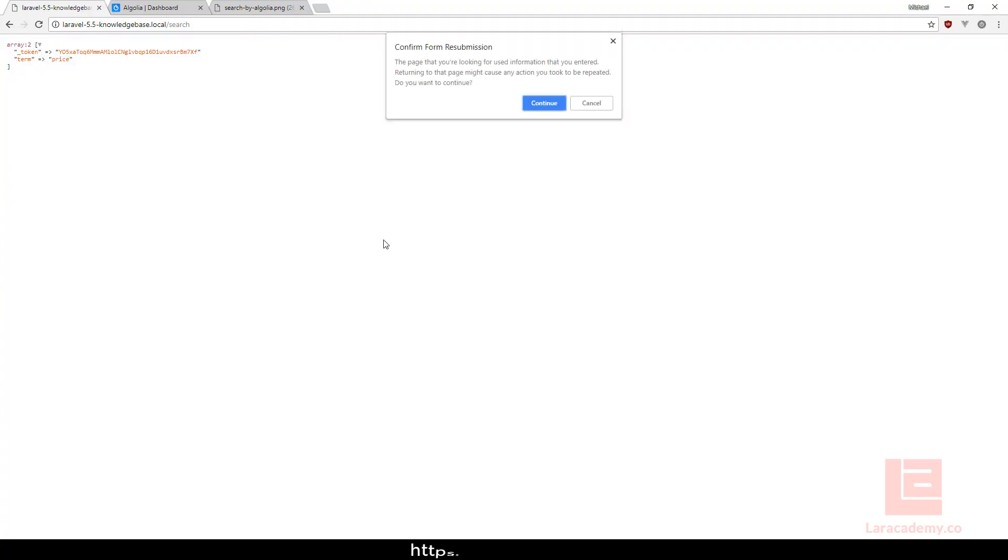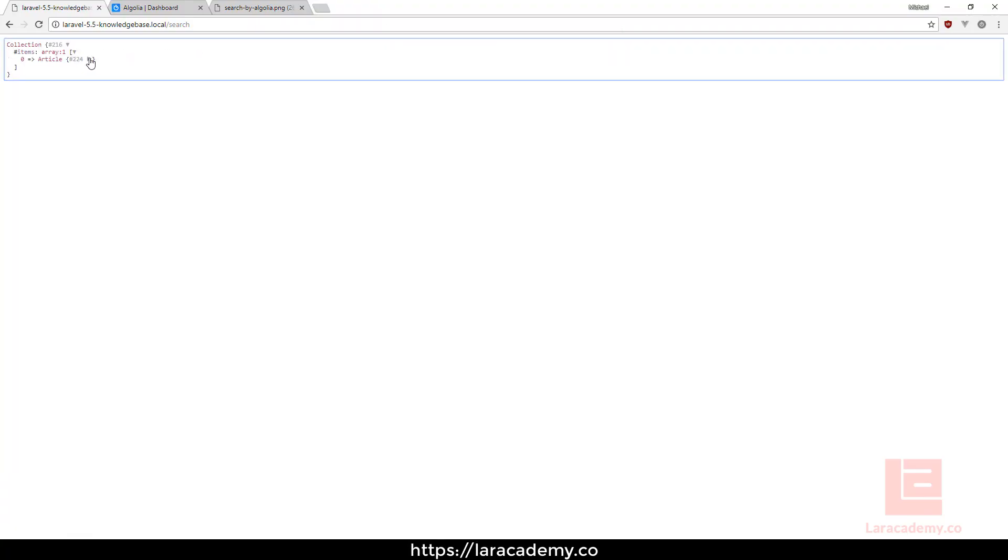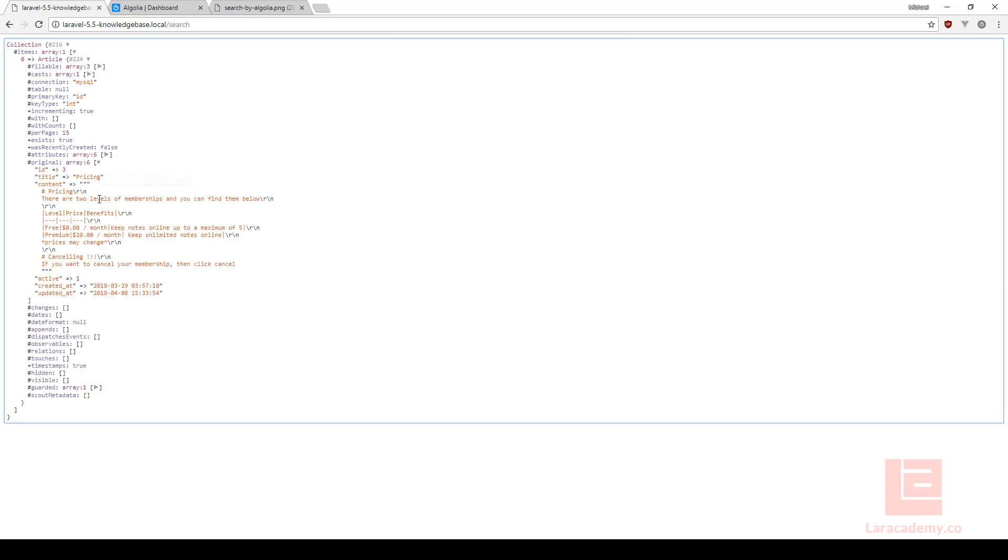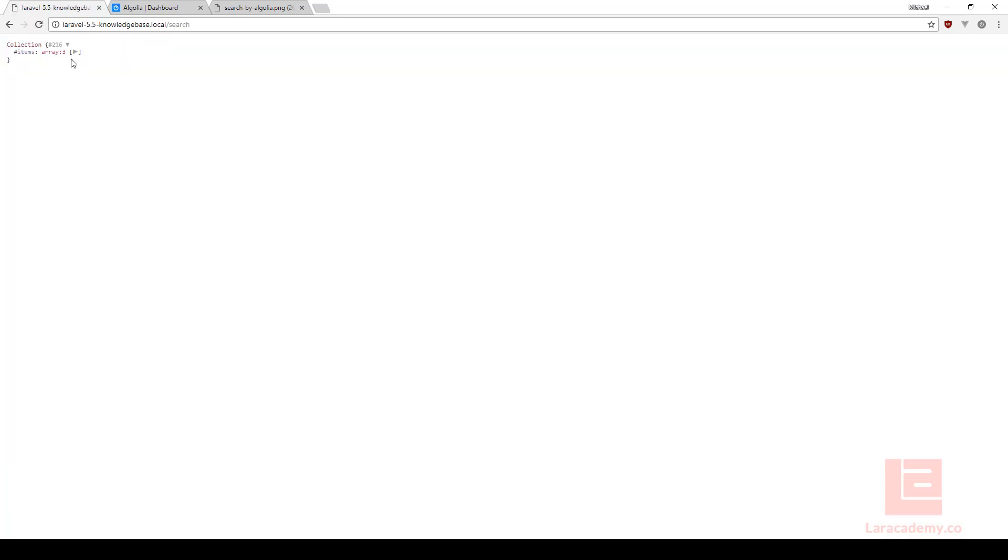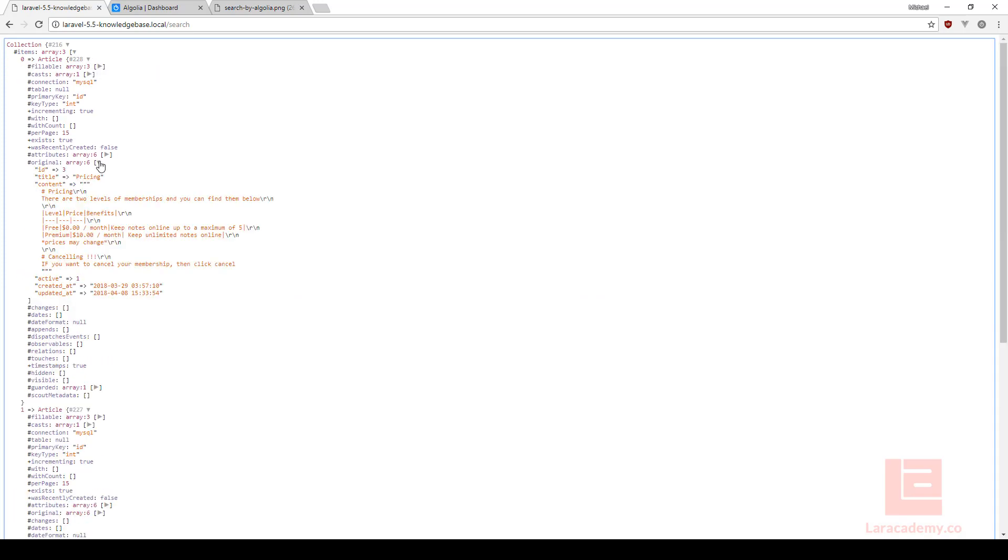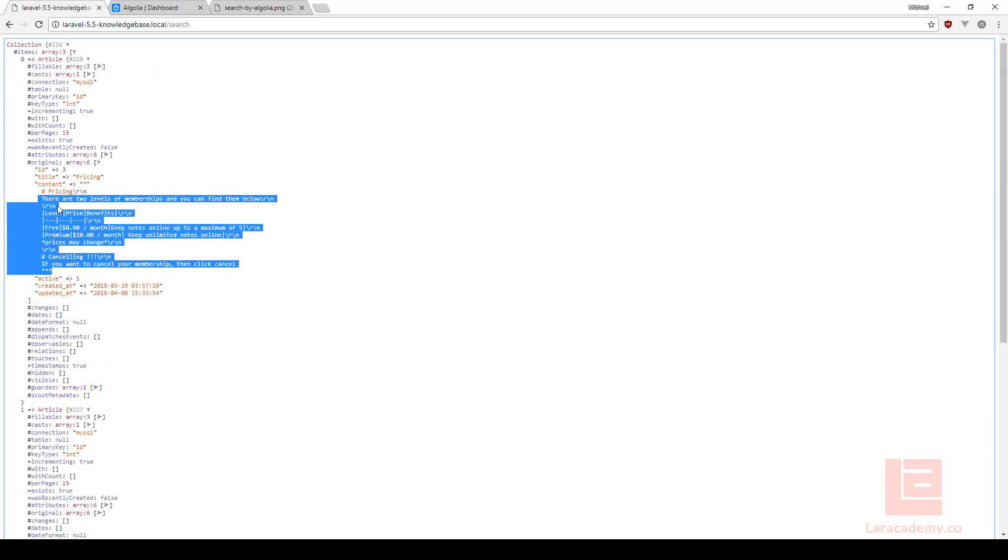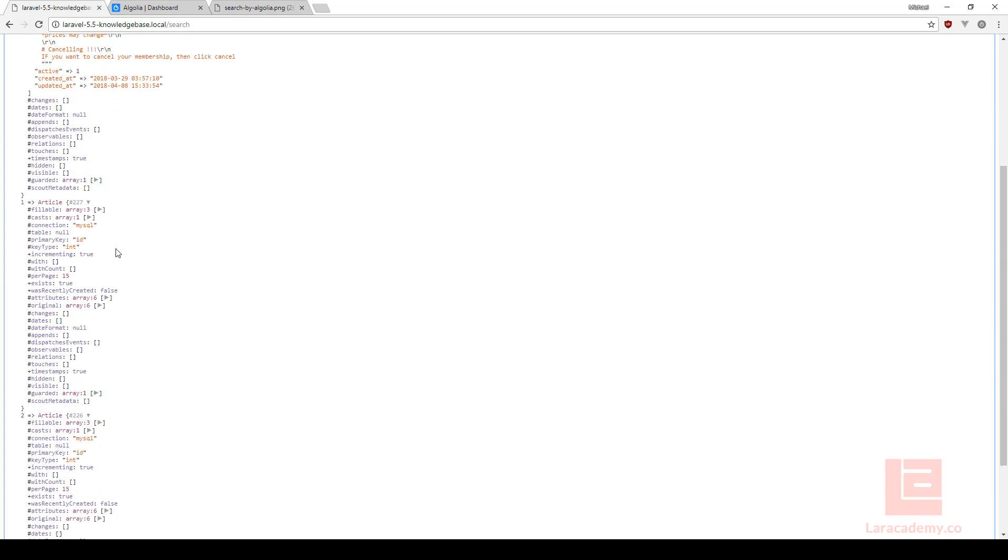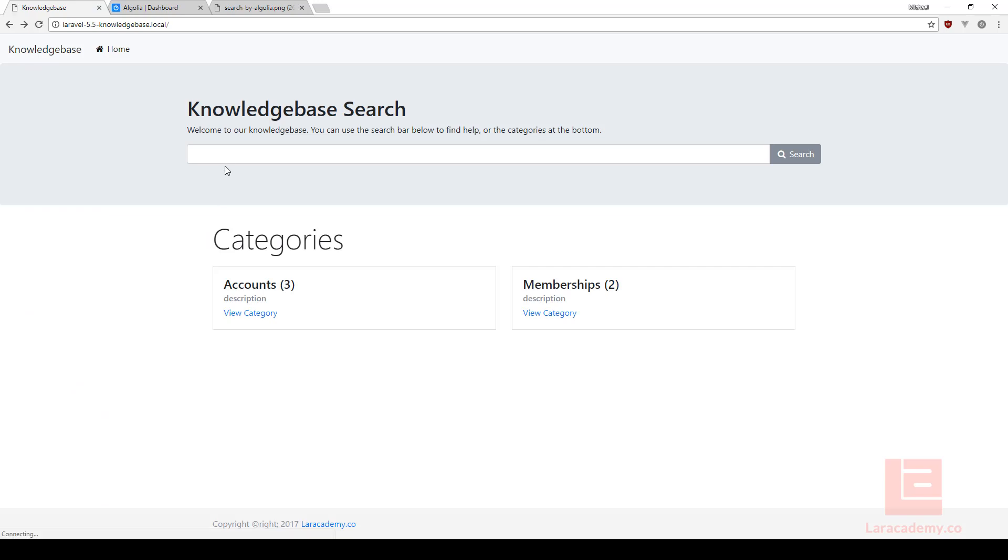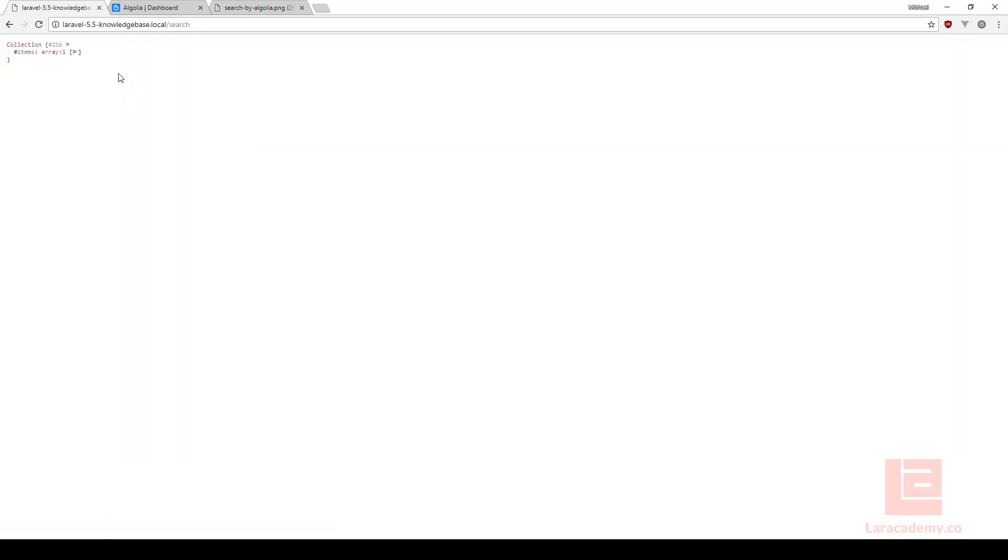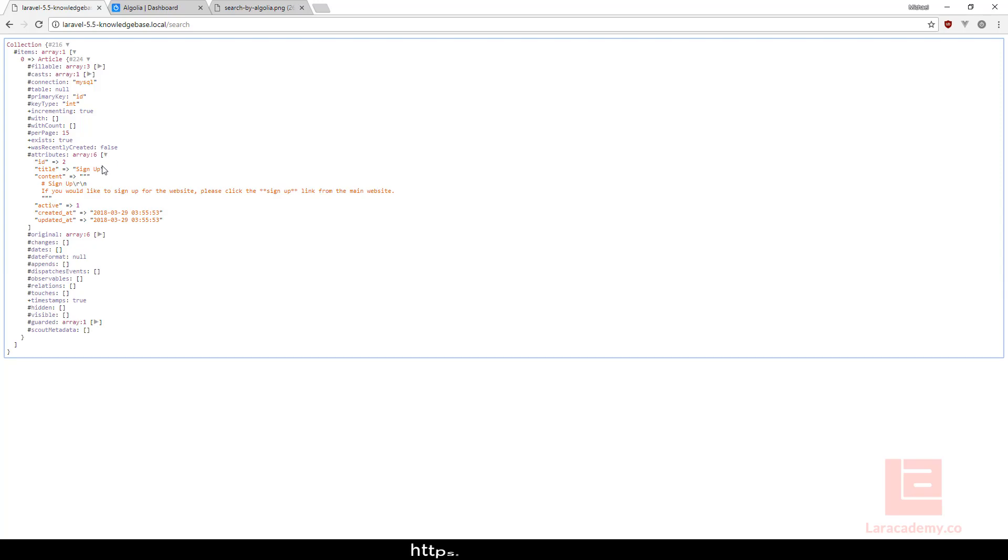We take a look and we refresh, we're going to get one article and the reason we're getting it is because it has the word price in it. Now if we come back and we type the word 'the', you can see that we have three articles and that's because obviously the word 'the' is going to be in either the content or the title. Let's say we want to look up the word sign up. In here you can see that now we have the sign up here and it's returning the correct articles.